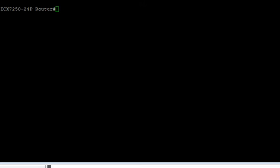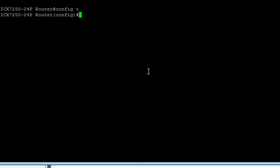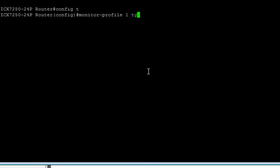So the first thing we need to do is create a profile. We're going to config t here. We'll create a monitor-profile, give it a number, give it a type, which is ERSPAN.